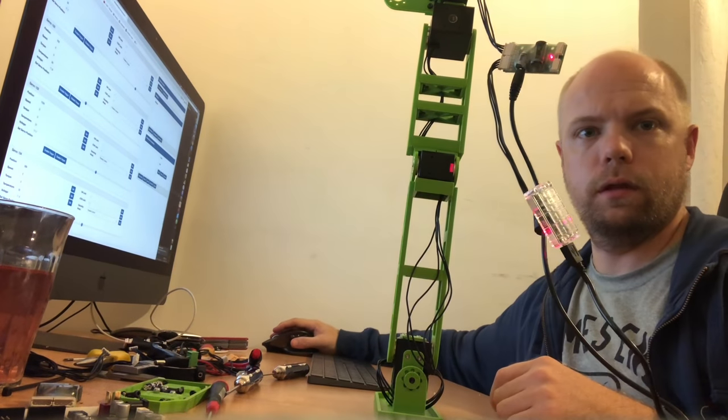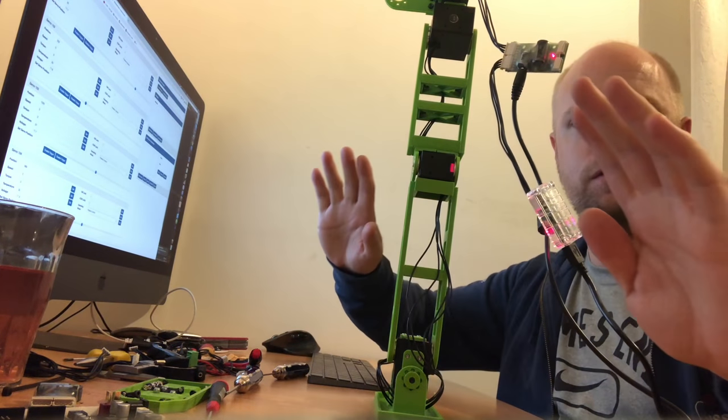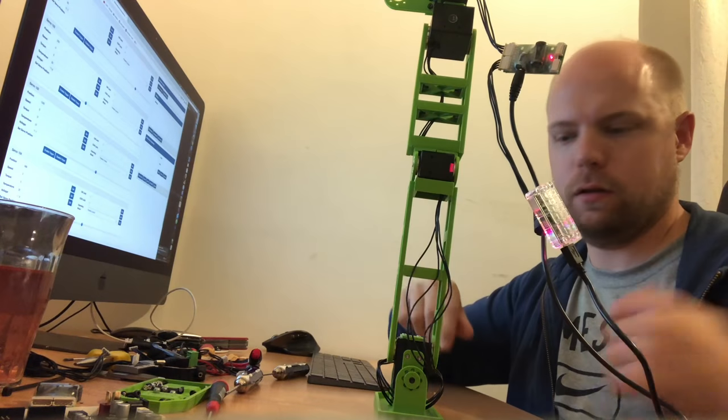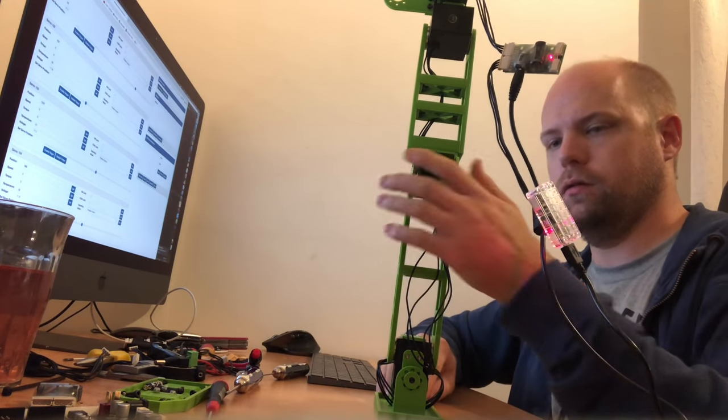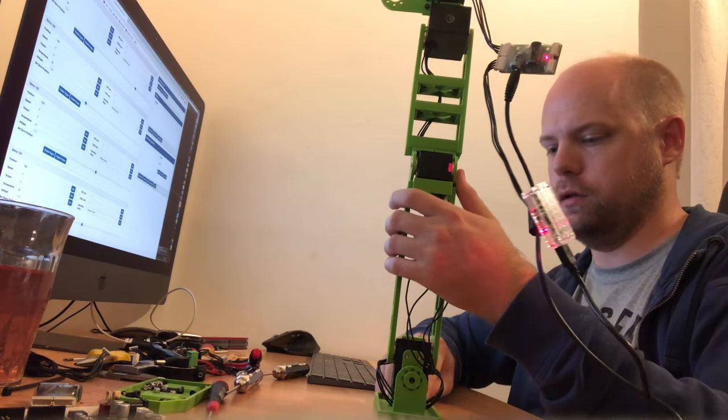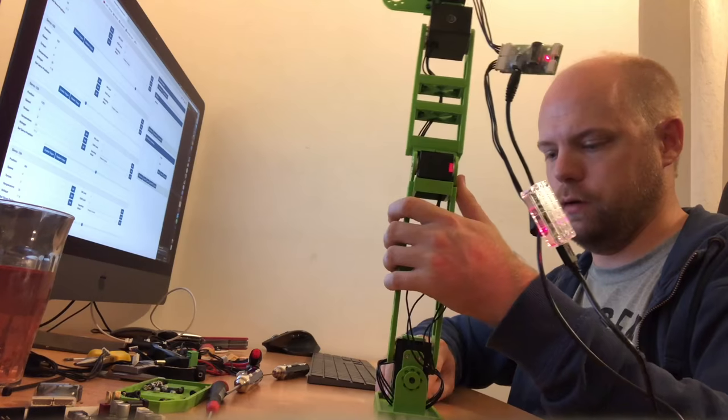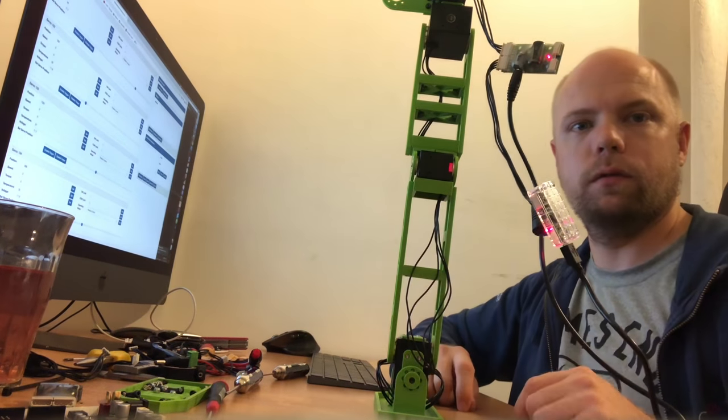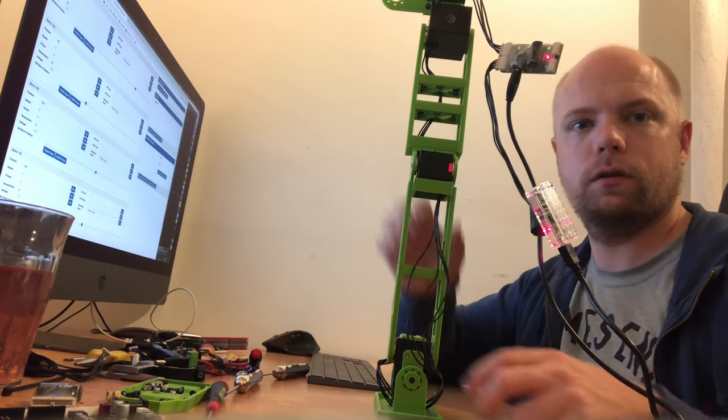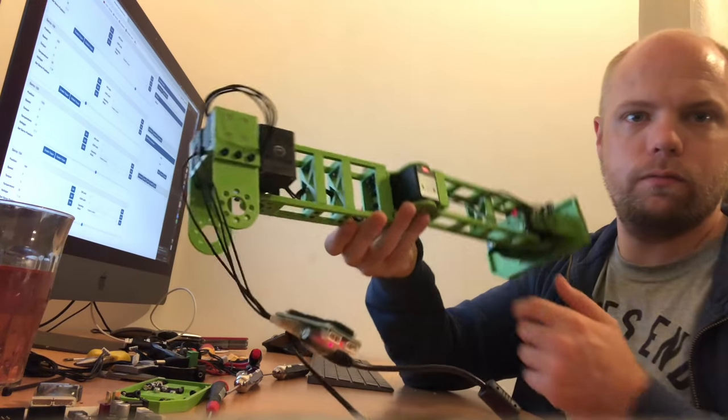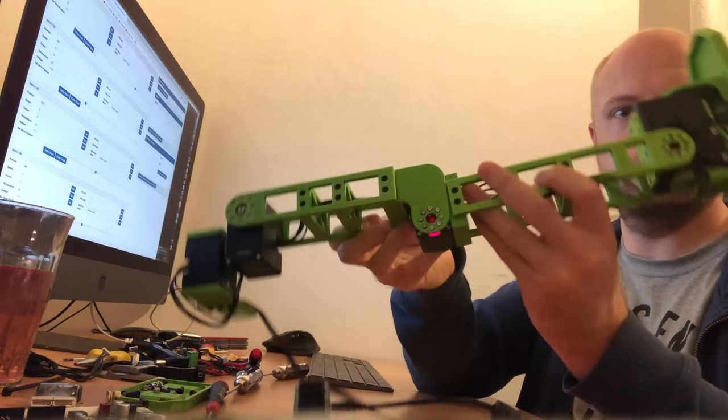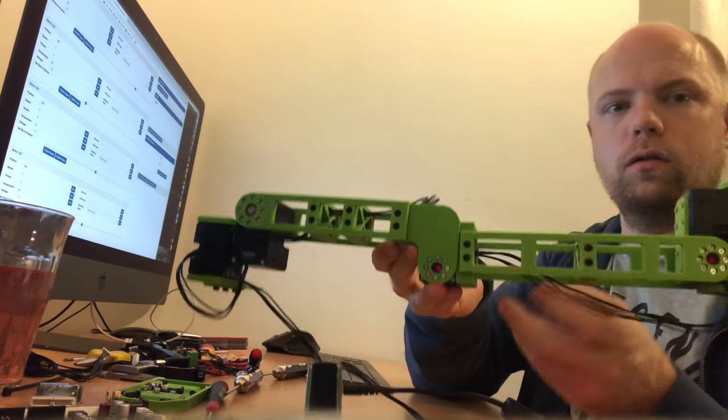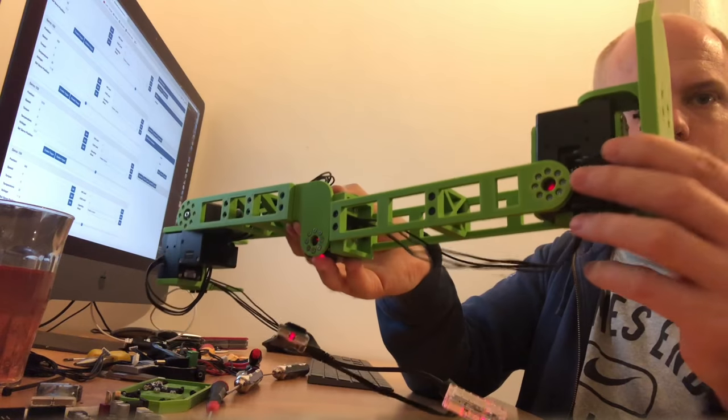Now we have the leg completely standing free. My hands are in the air and it's completely on its own power. It's not entirely perfectly straight, but that's something we can work on in the next few iterations. Here's the leg, I can hold it here, completely stiff.